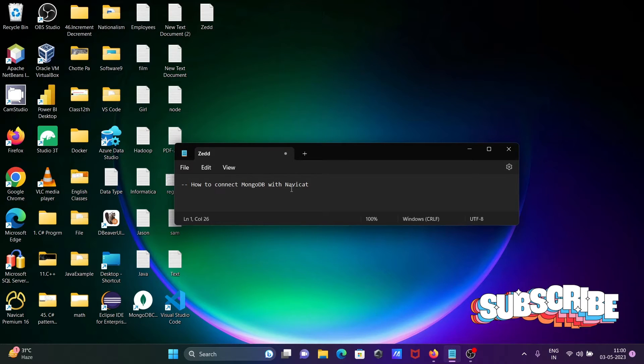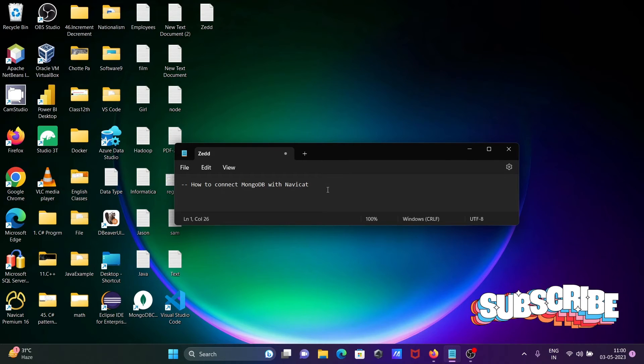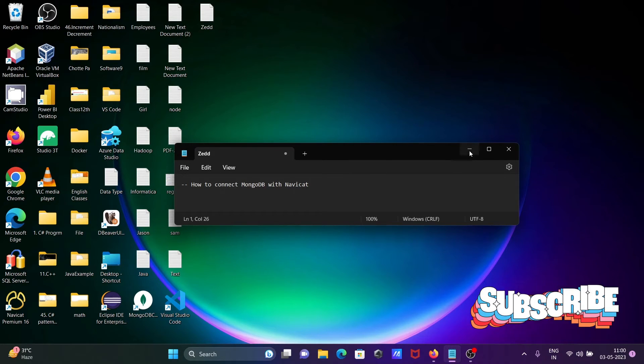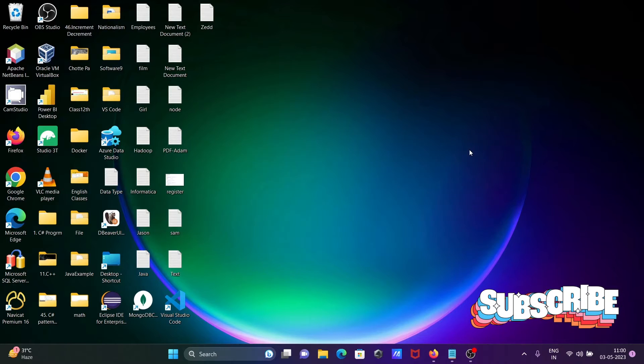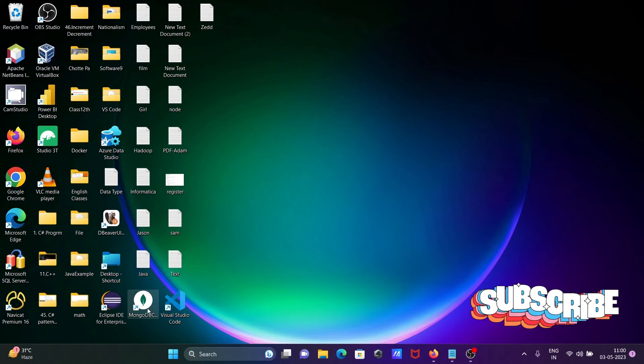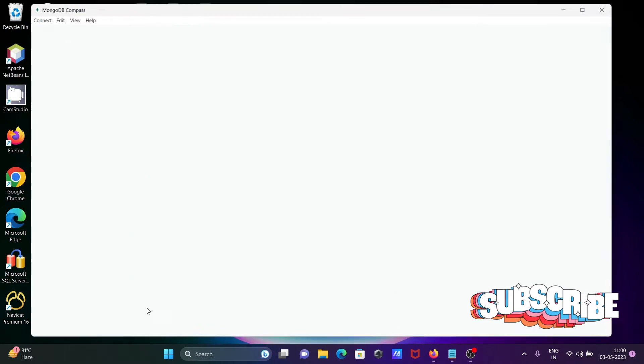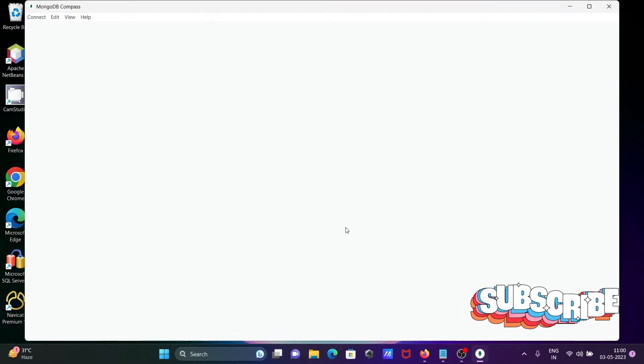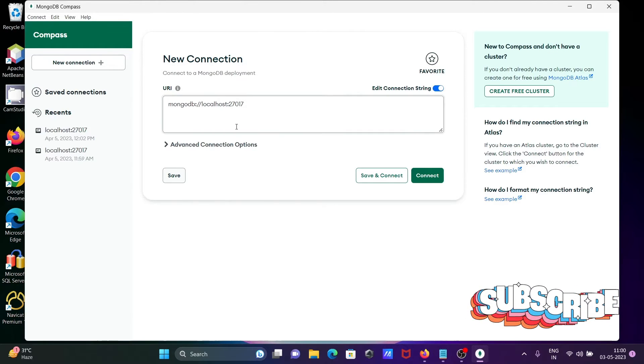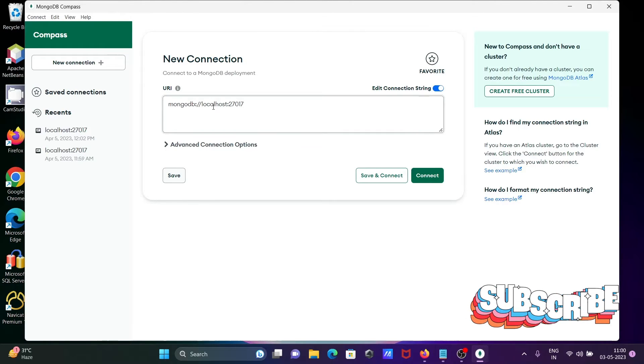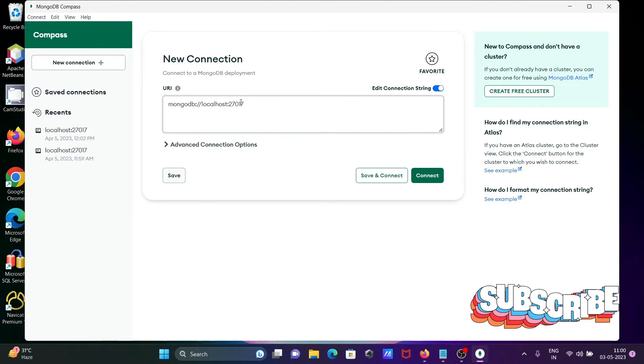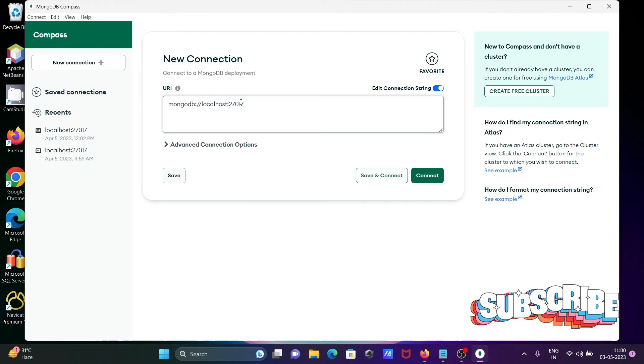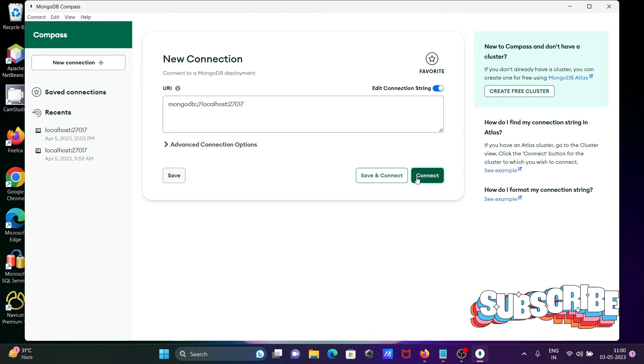I'm going to discuss how to connect MongoDB with Navigate. First, I'm opening MongoDB Compass and here you can see the server localhost port 27017. If I click on this